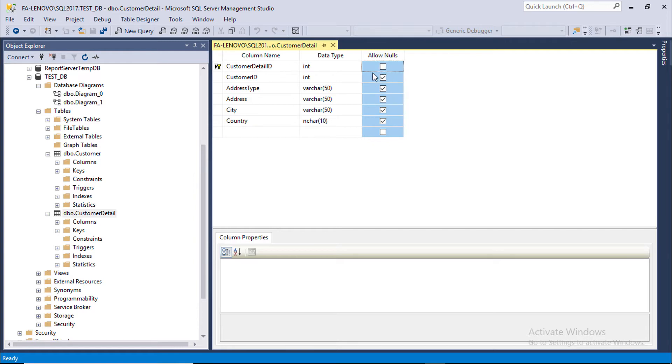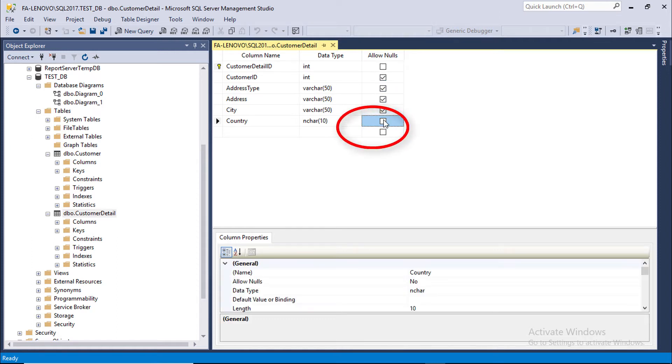If we want to ensure that every customer should have a country, the country column should not allow null. We uncheck this column. Let's see what happens.